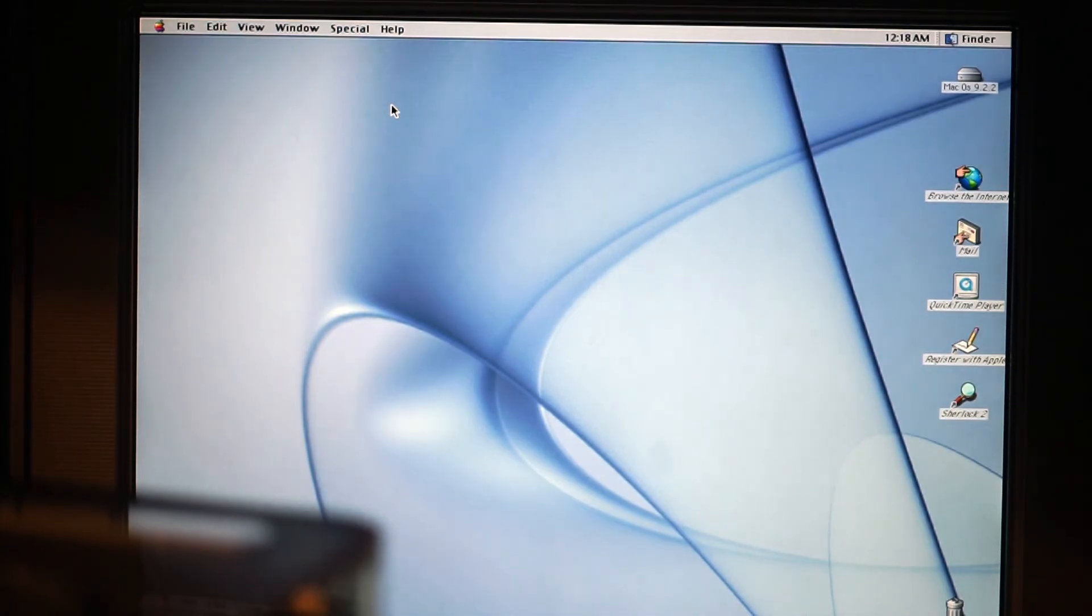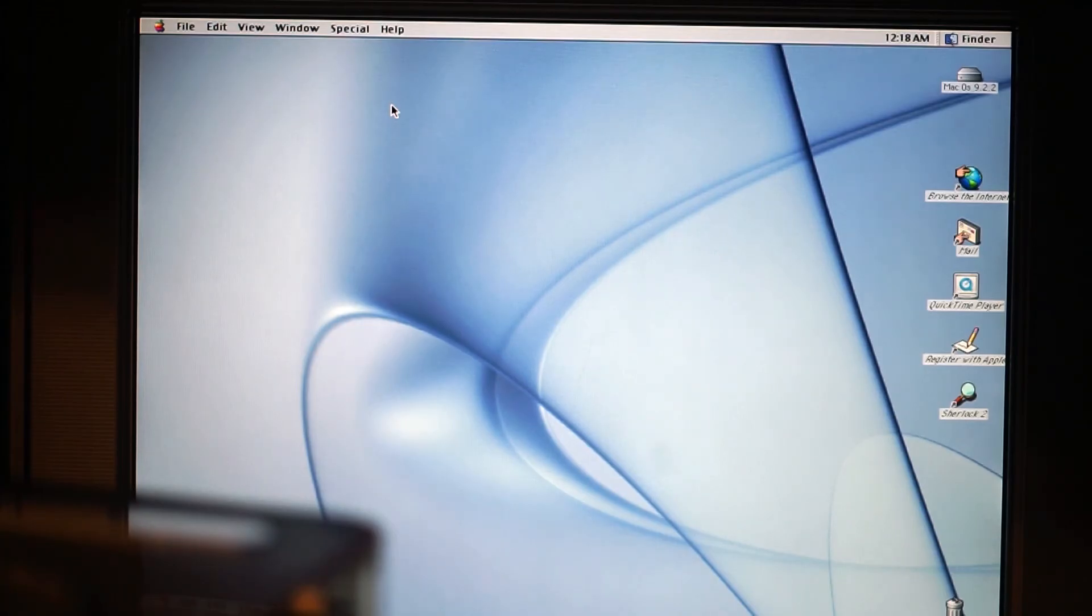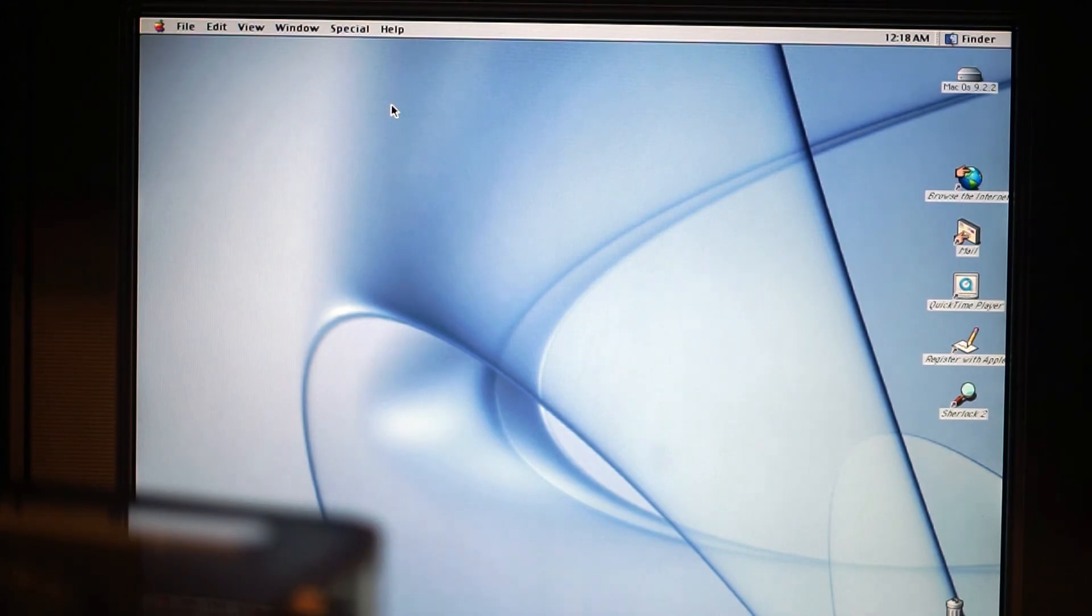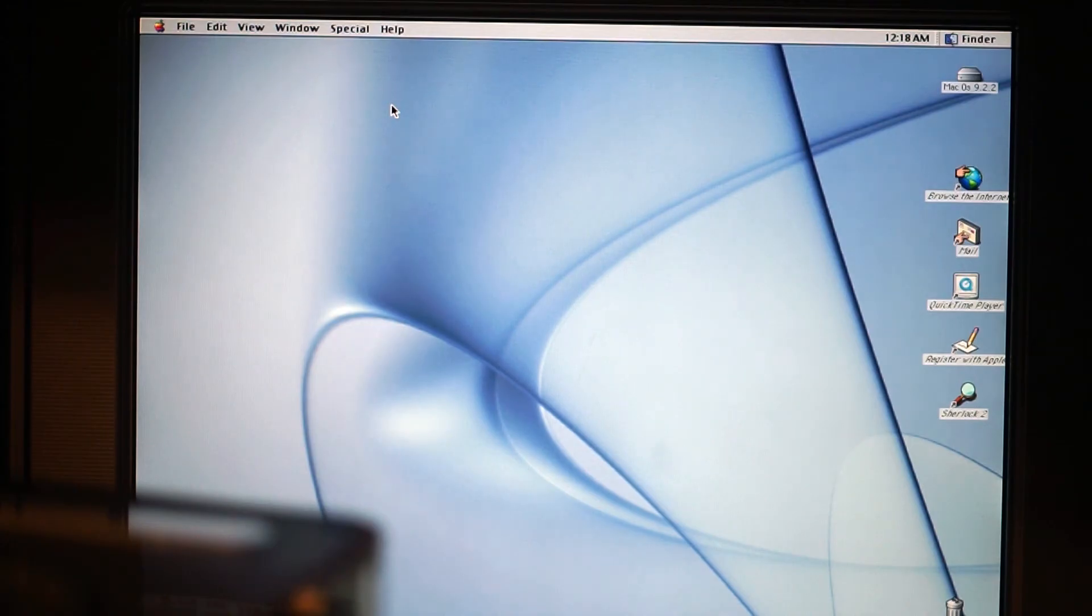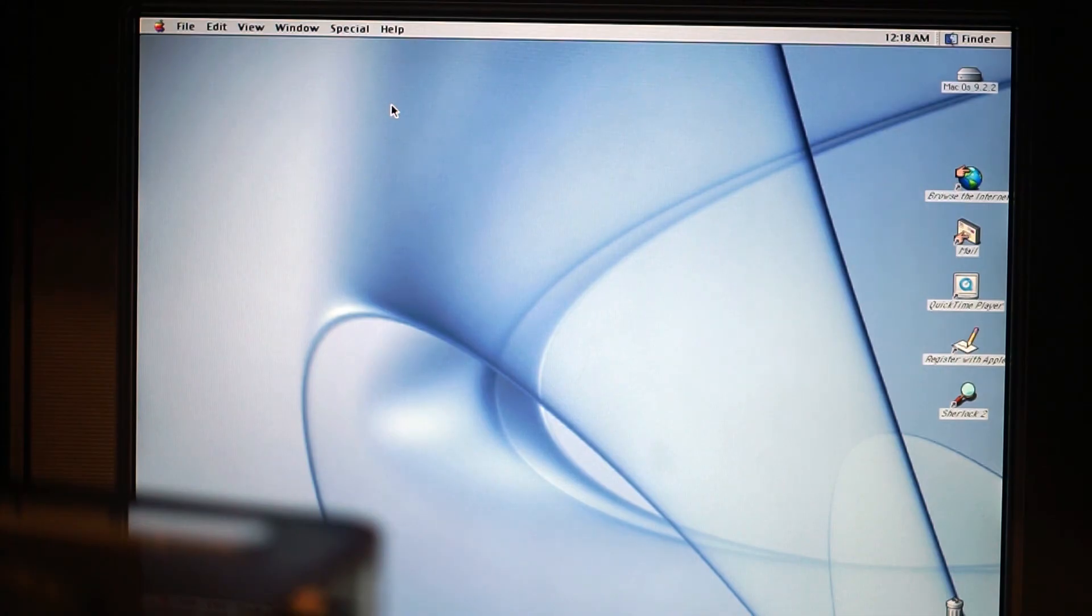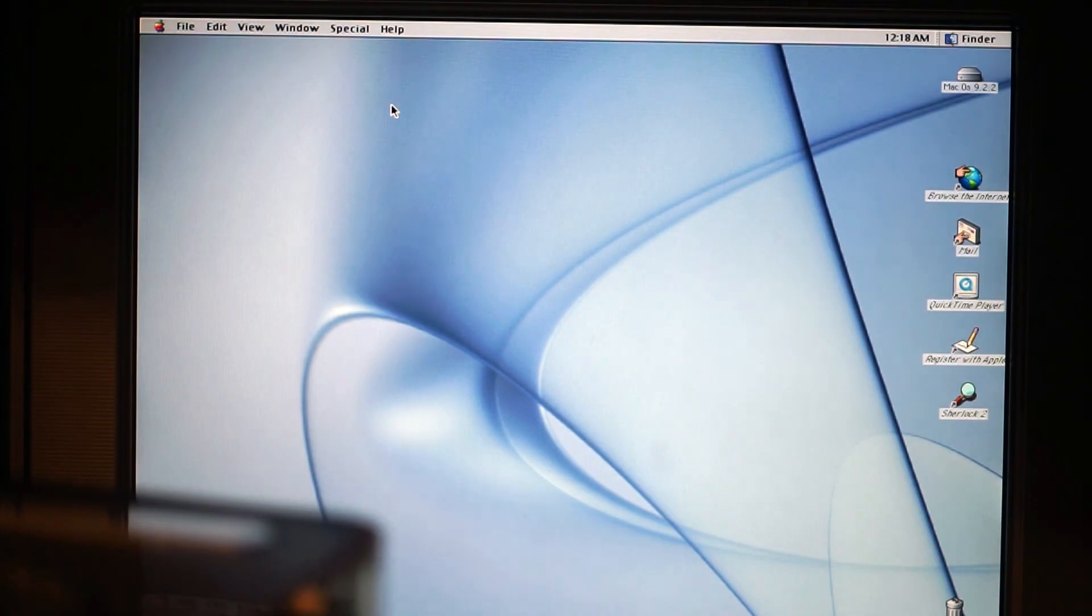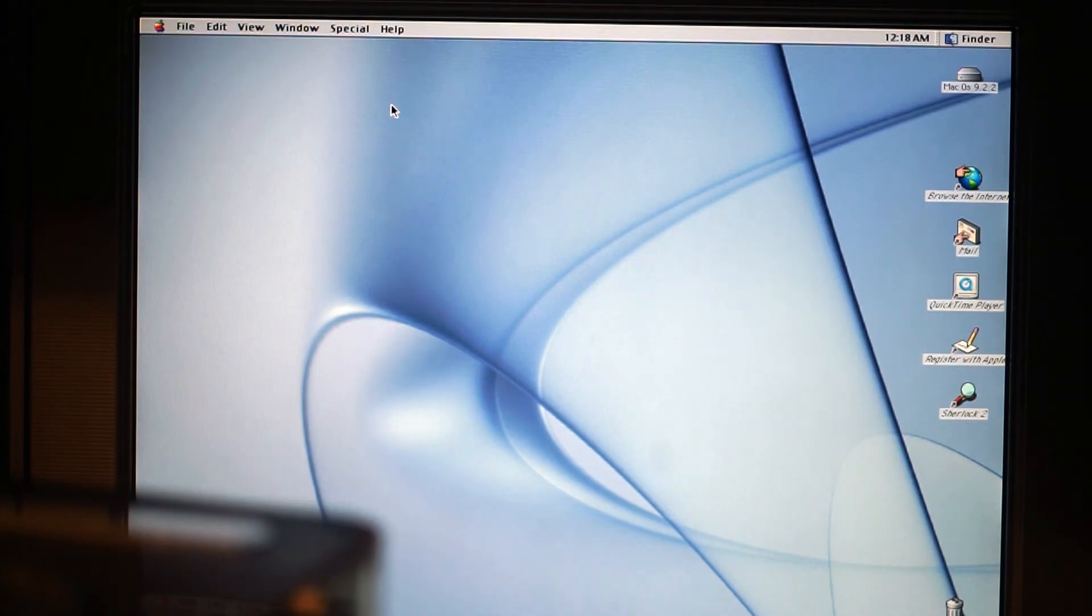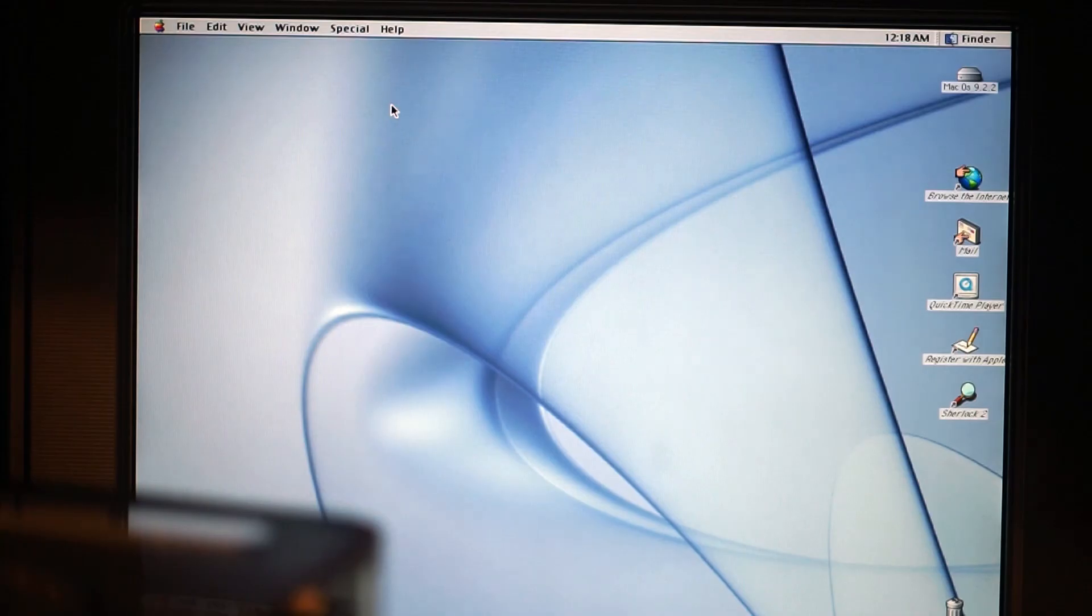So that should be it for today. Thank you so much for watching and tuning back in. I will see you with the next big step, which will be to get this partition out of the G4 cube onto my service drive over target disk mode via my iMac G4, and then to create the ultimate Power PC. Thank you very much for watching. Goodbye!